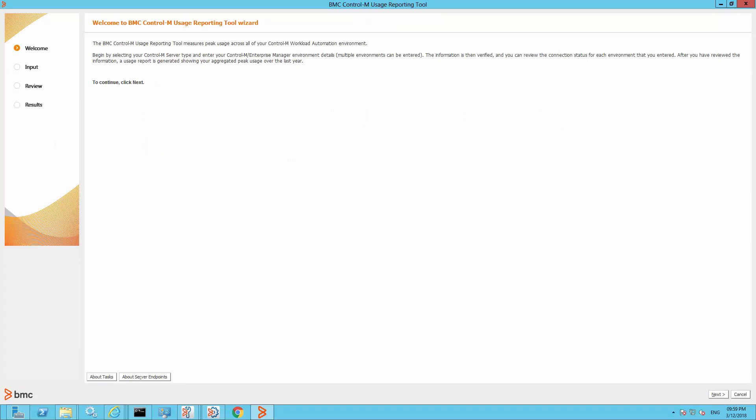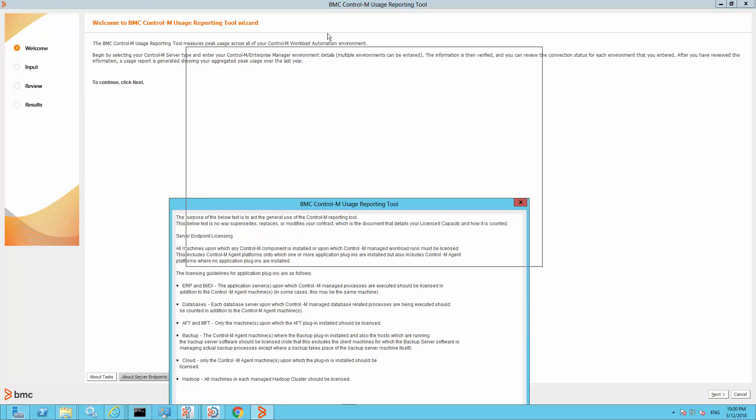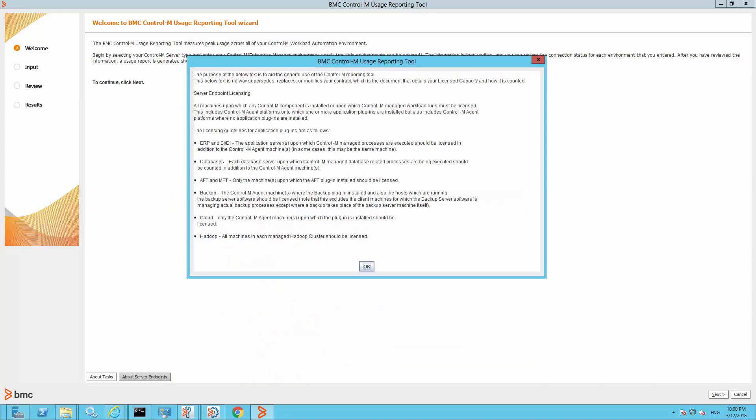This is a demonstration of how to generate a server endpoint usage through the Control-M UZ reporting tool. The first screen you will see when you open the tool is the Welcome to the BMC Control-M UZ reporting tool wizard. This tool was designed only for users on task-based licensing. You can click on the About Server Endpoint button on the screen to access more information regarding the server endpoint.